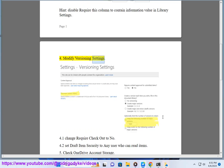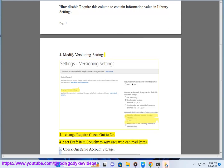Step 4: Modify versioning settings. Step 4.1: Change 'Require checkout' to No. Step 4.2: Set draft item security to 'Any user who can read items'.